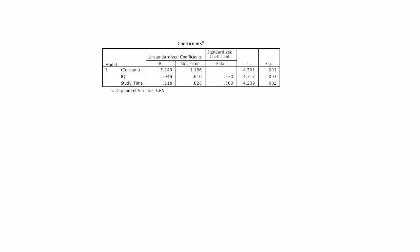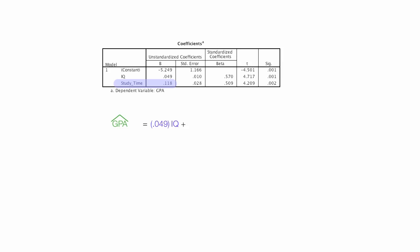I'm going to use the coefficient table to build the equation. So my estimated GPA, that's why I put a little hat on top of it, is equal to .049 times IQ plus .118 times study time minus 5.249. And that's my equation. That's my regression equation. The negative 5.249 is the constant.